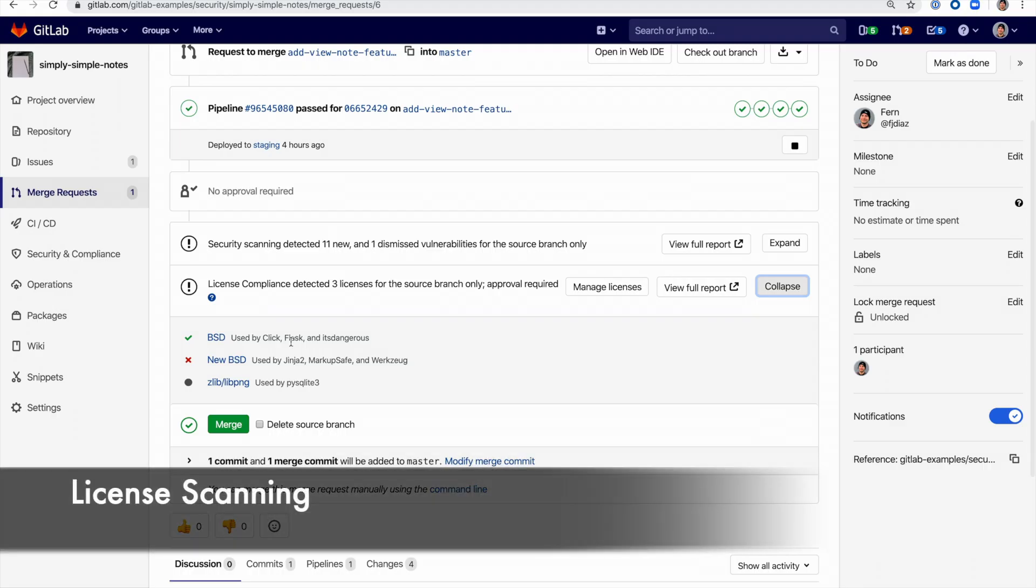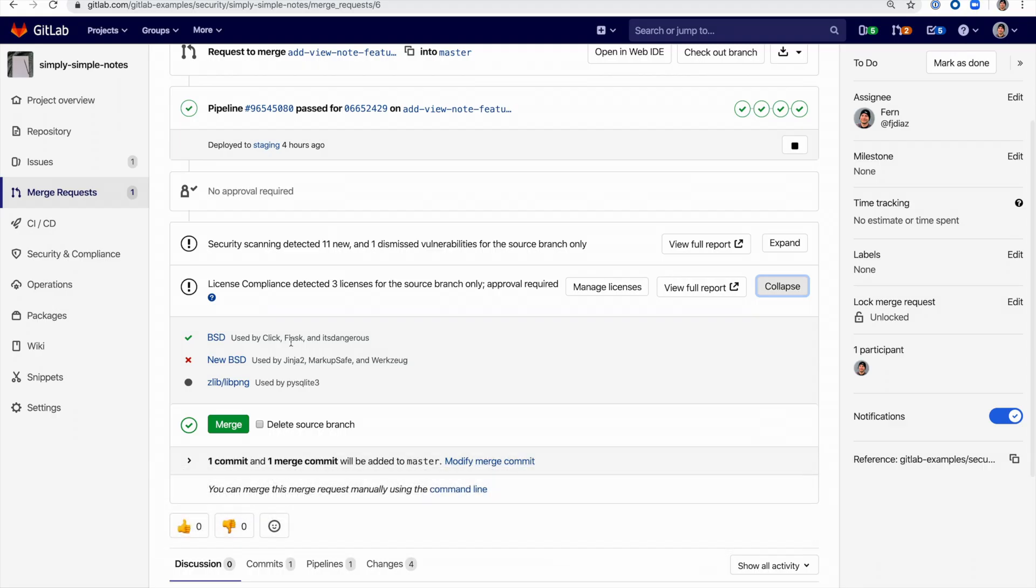License scanning scans all the licenses within the dependencies of a project and matches them against an approved or denied list, which is usually based off a policy set by the security team.